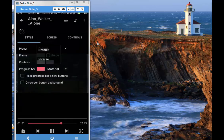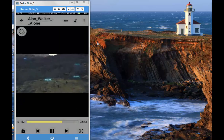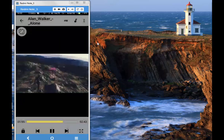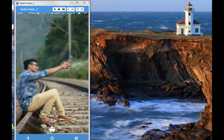So guys, these are some of the awesome features of MX Player. Hope you liked the video, do give a thumbs up and subscribe. Signing out.